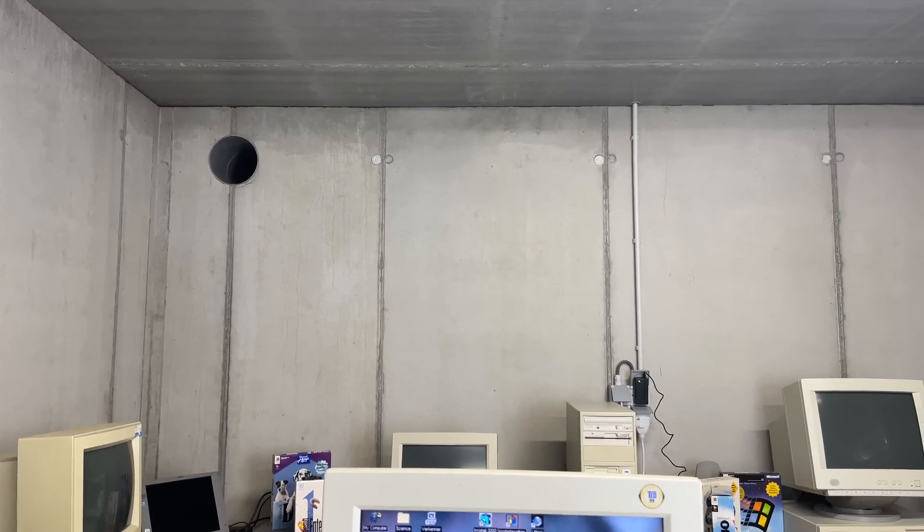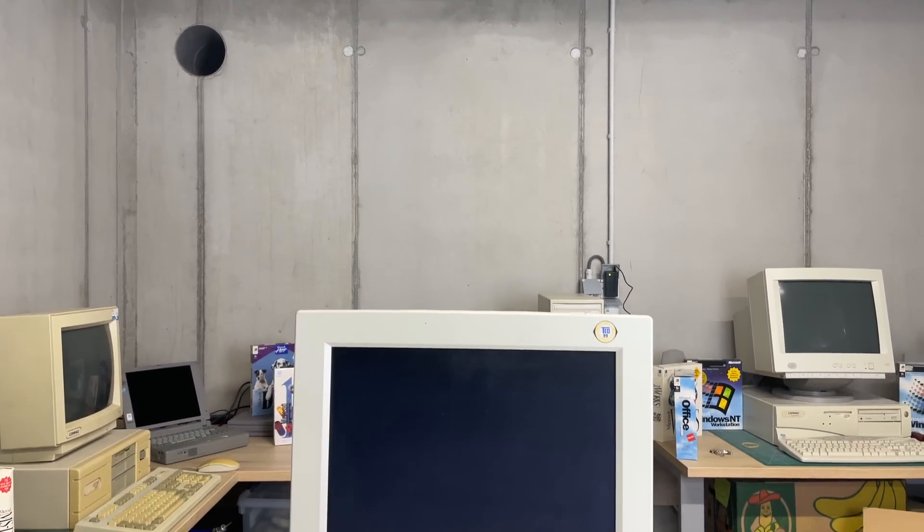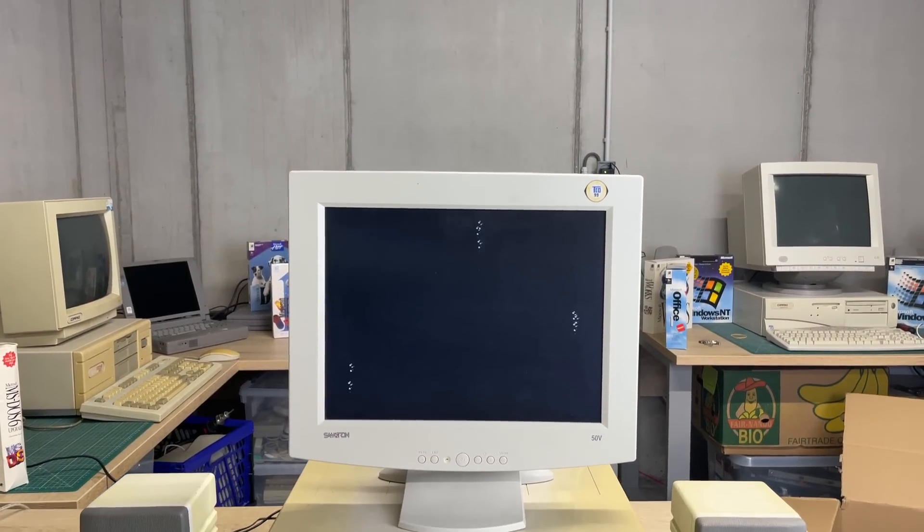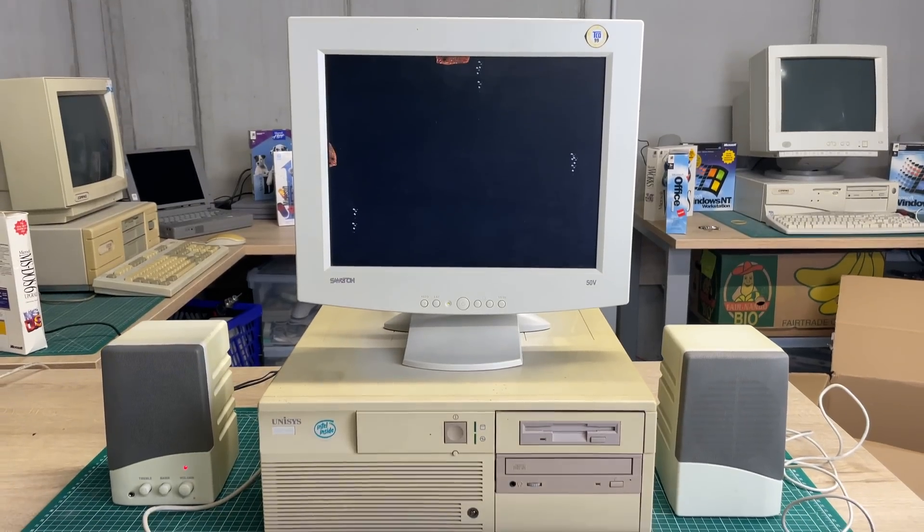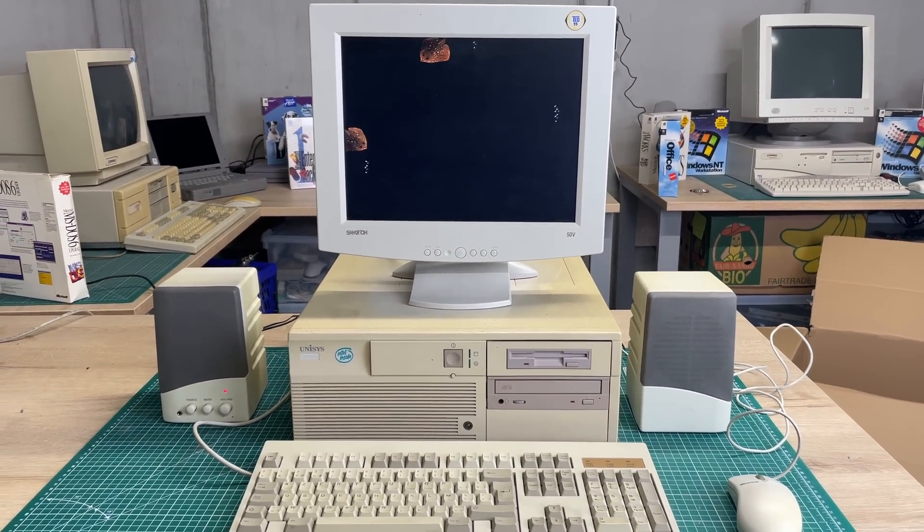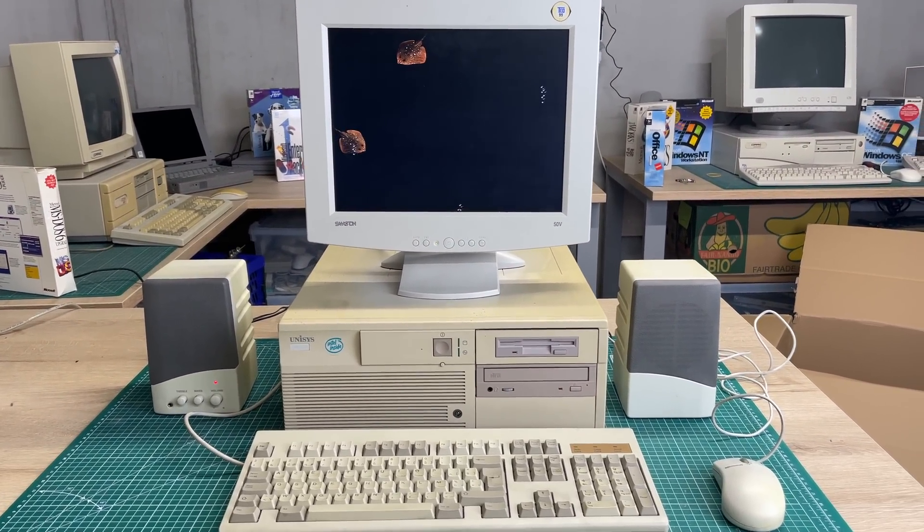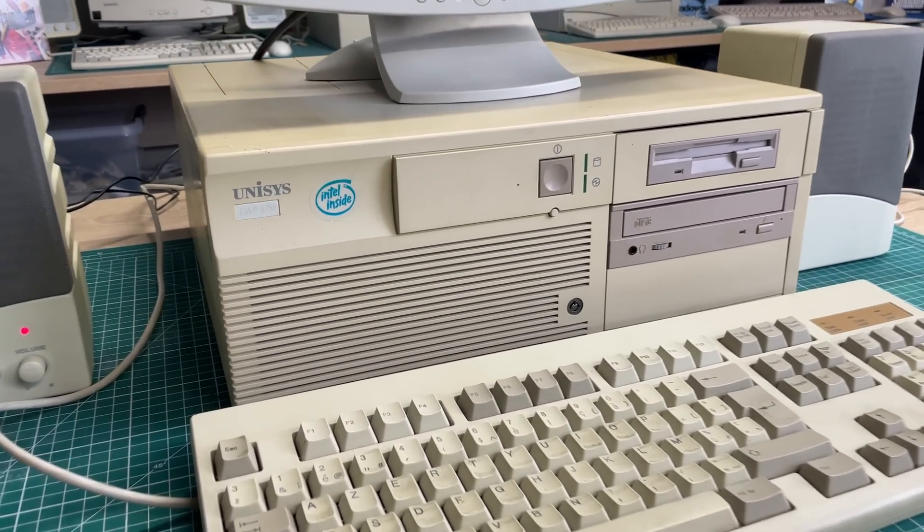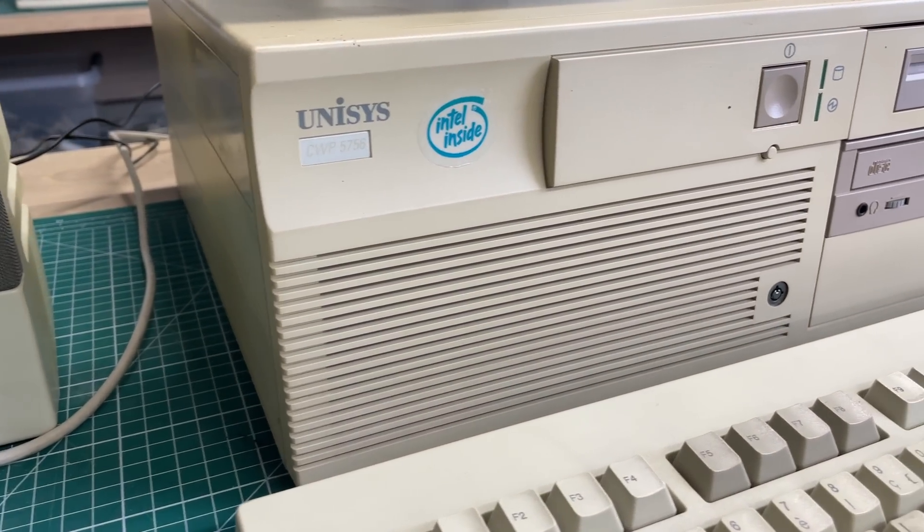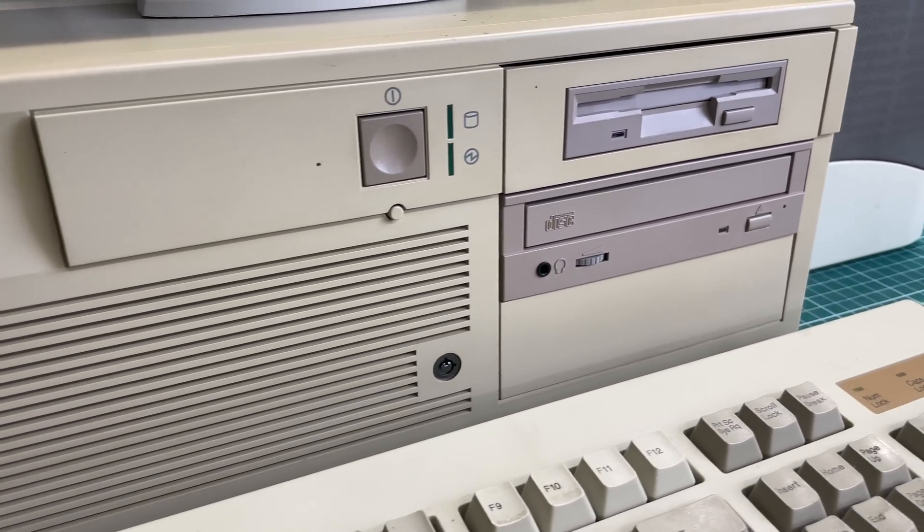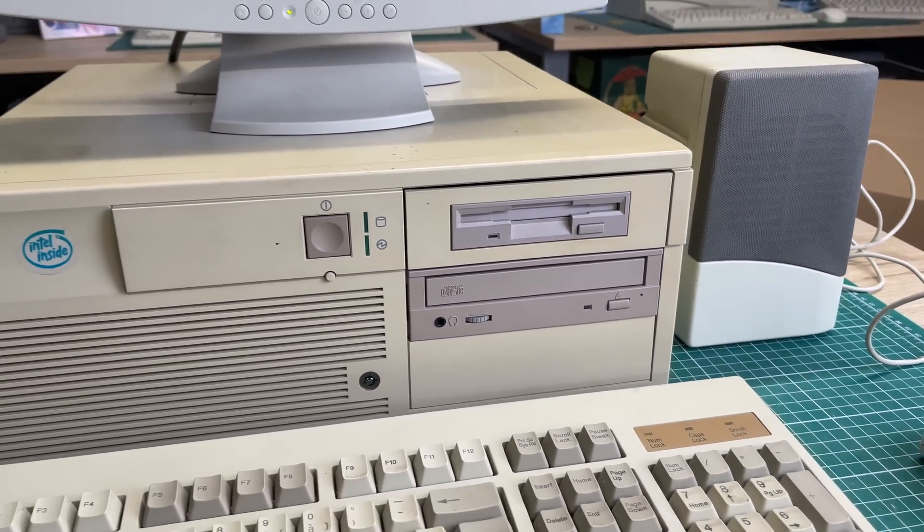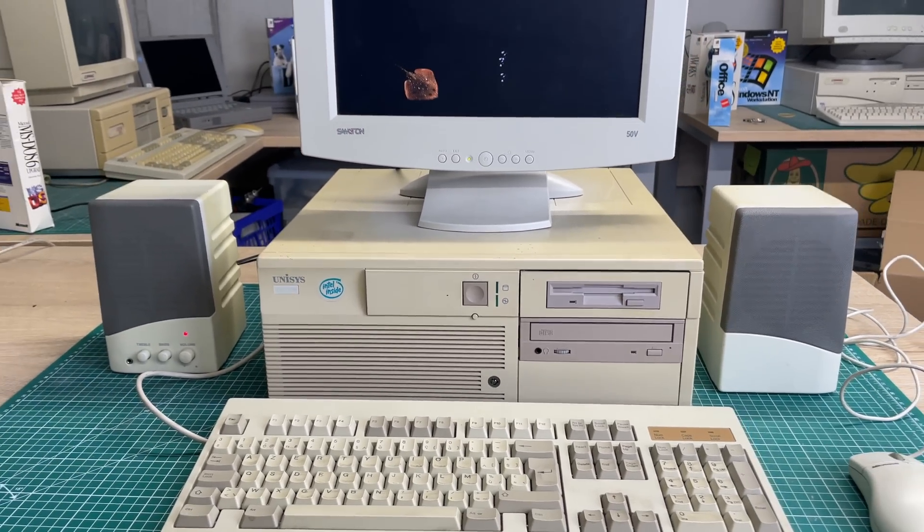Hey everybody and welcome back to the channel. In this video we're going to be taking a look at this nice little desktop computer from the 90s. This is a Unisys desktop PC, a brand that you don't come across all that often. This is a Unisys CWP 5756 desktop PC. Let's take a look at it, but first a word from our sponsor.